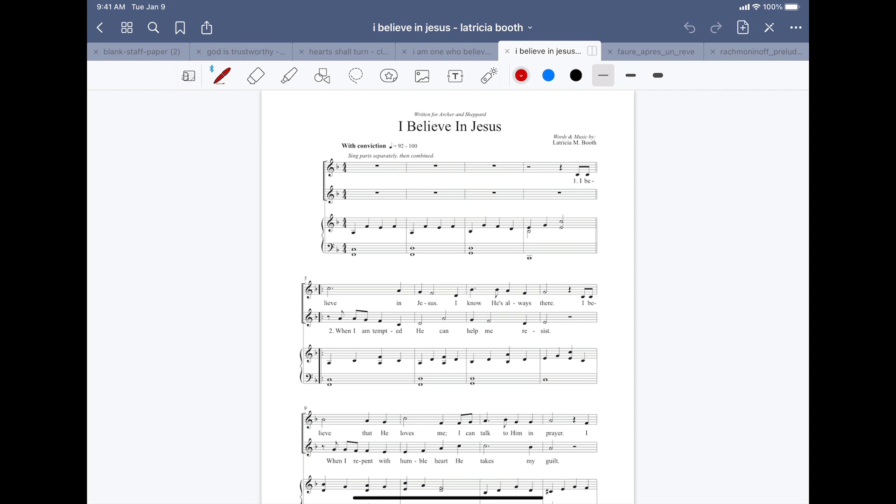Latricia participated in our first primary songwriting workshop. And she wrote two songs, actually, during the workshop.